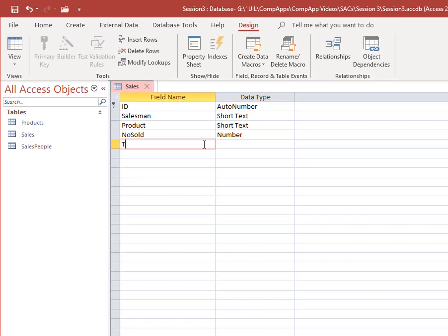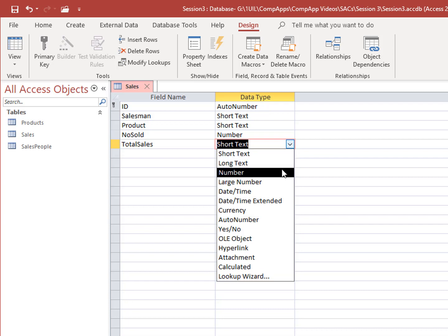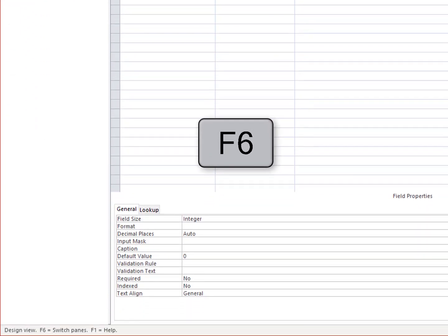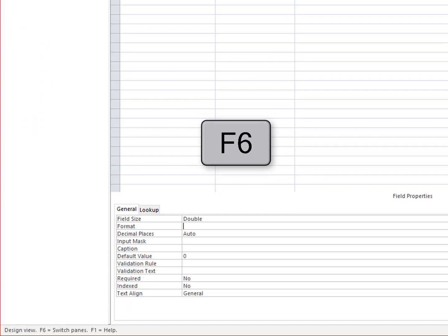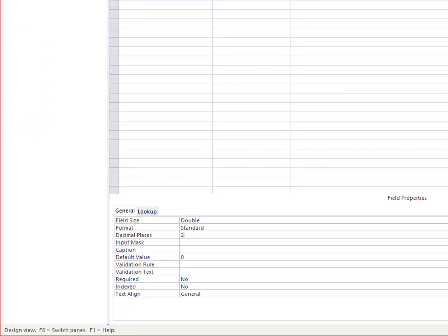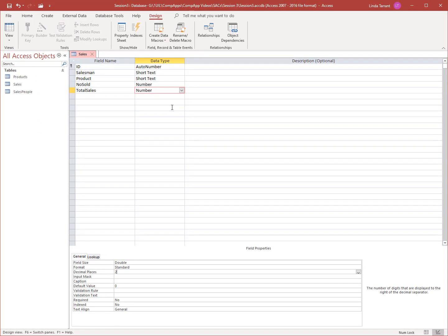The Total Sales field should be a number, double, standard, and two decimals. Save your table.